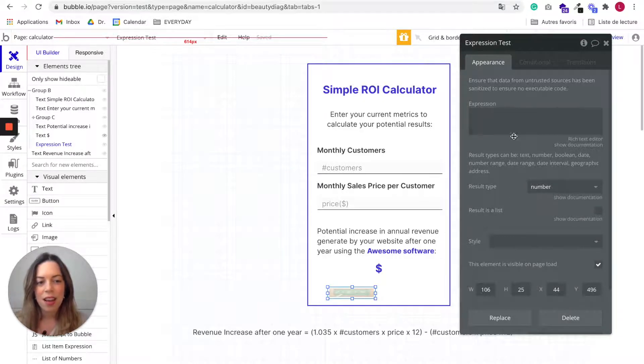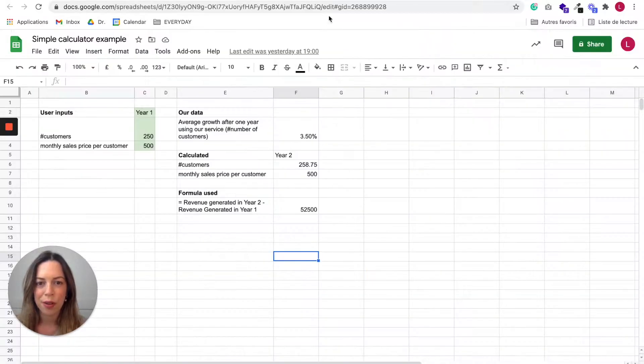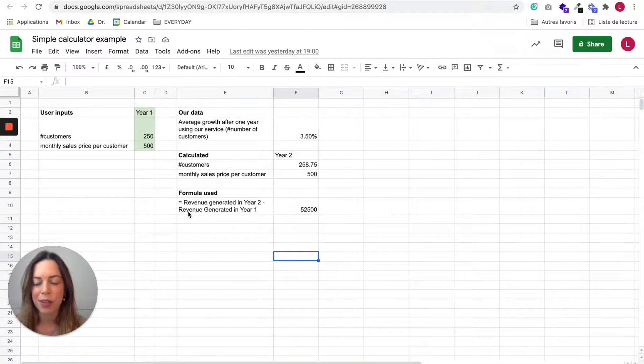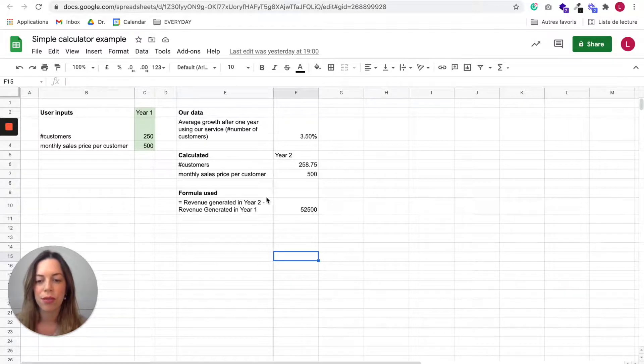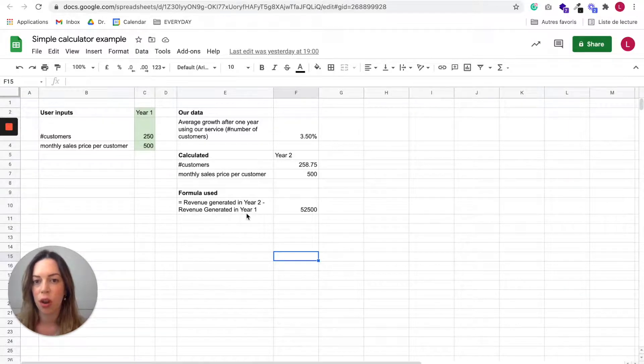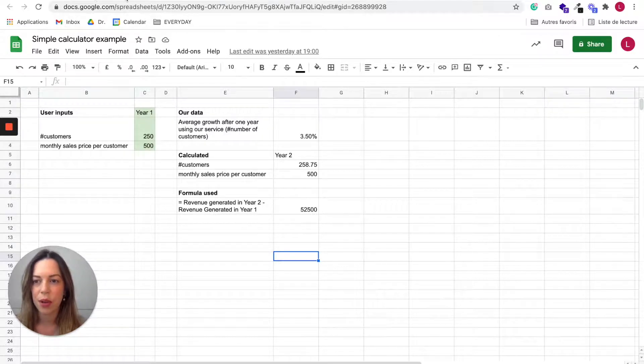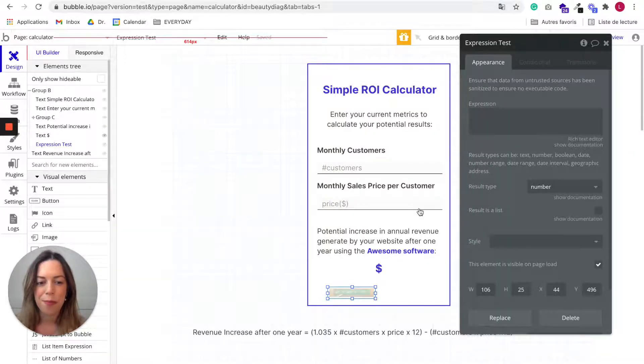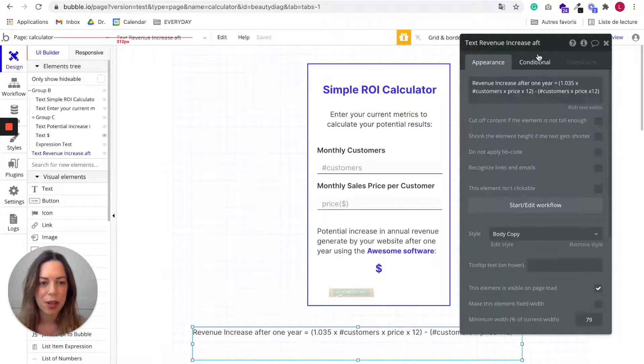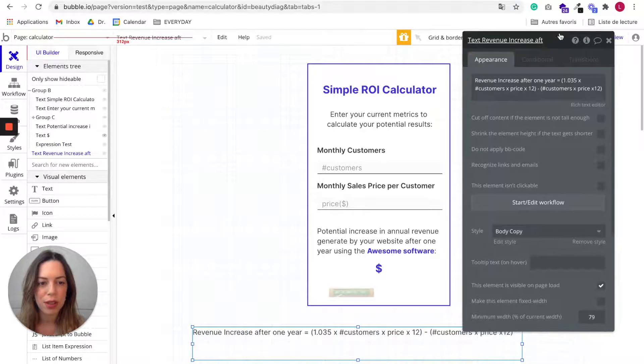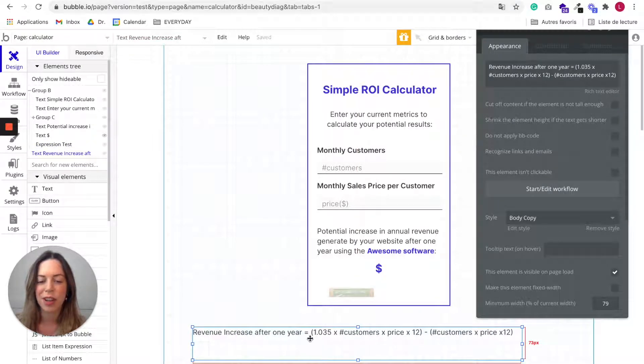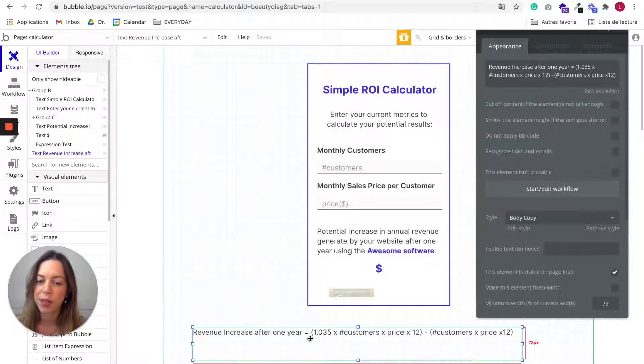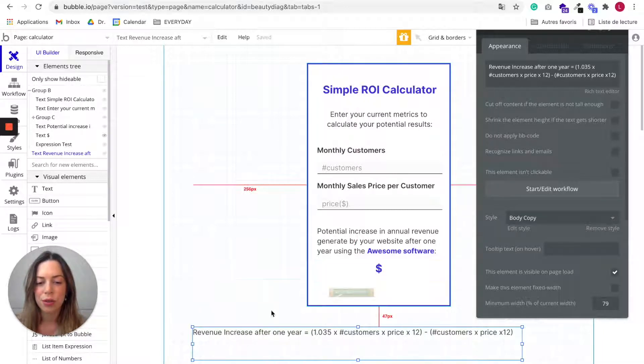And for the expression, so as we saw before, here we want the formula to be the revenue generated in year two minus the revenue generated in year one. So I wrote down below what you'll need to include.